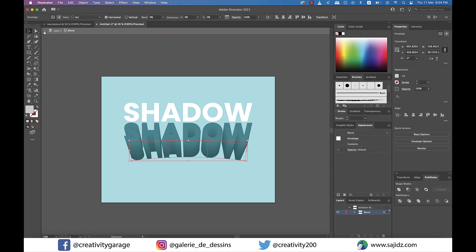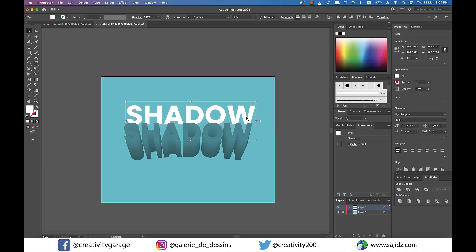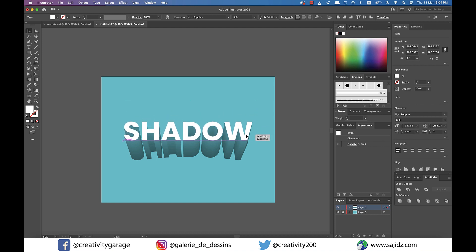Now you can come out of the isolation mode by hitting the back arrow twice from above. Next, place the white text right on top of the shadow effect that you've just created.